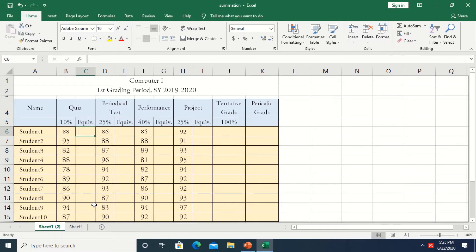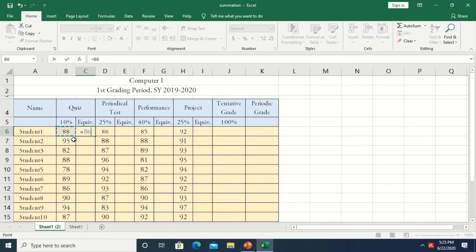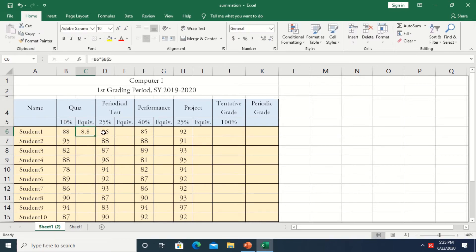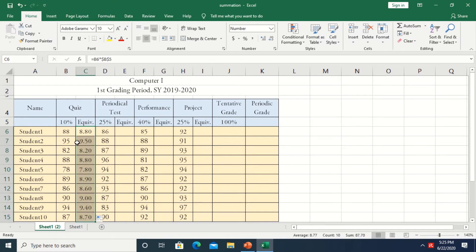To do the computation, we first start with the equal sign in the equivalent column of the quiz. Type equal sign, then click the grade — which is 88 — then multiply by the percent. Since the 10% would be an absolute reference that should not change when we drag or copy the formula, we press F4, then Enter. This gives the equivalent of 10% of the 88. To have two decimal places, we increase the decimal. After that, drag the formula down to compute the rest of the grades.